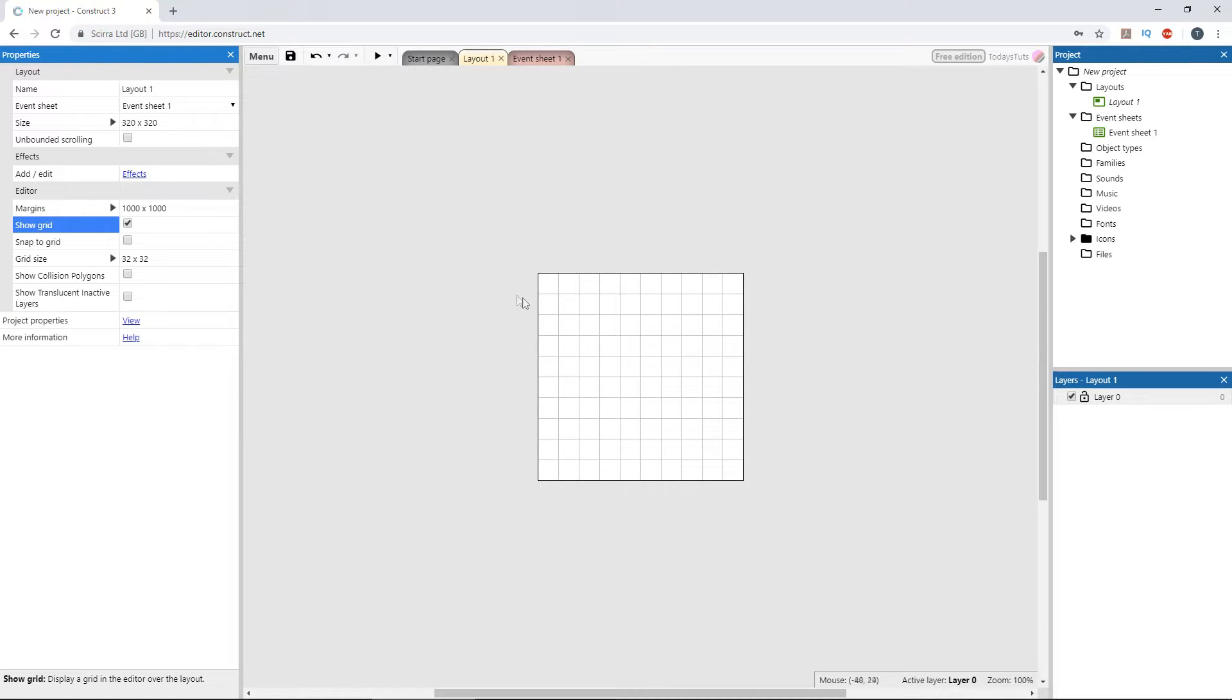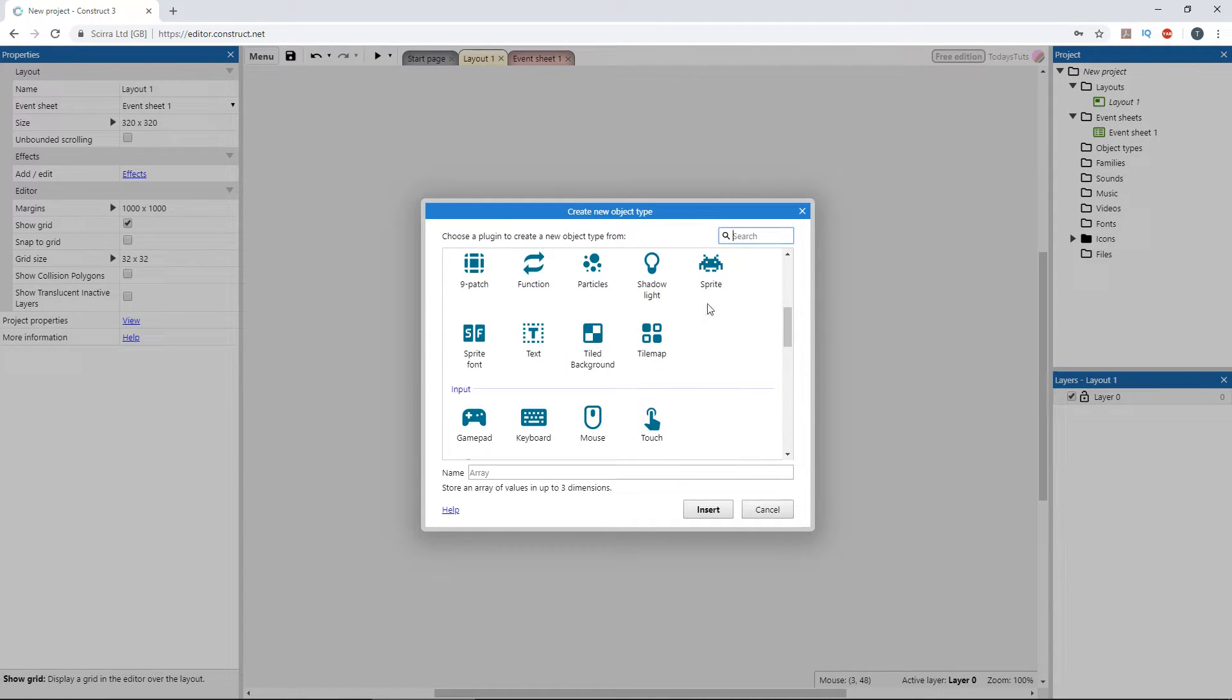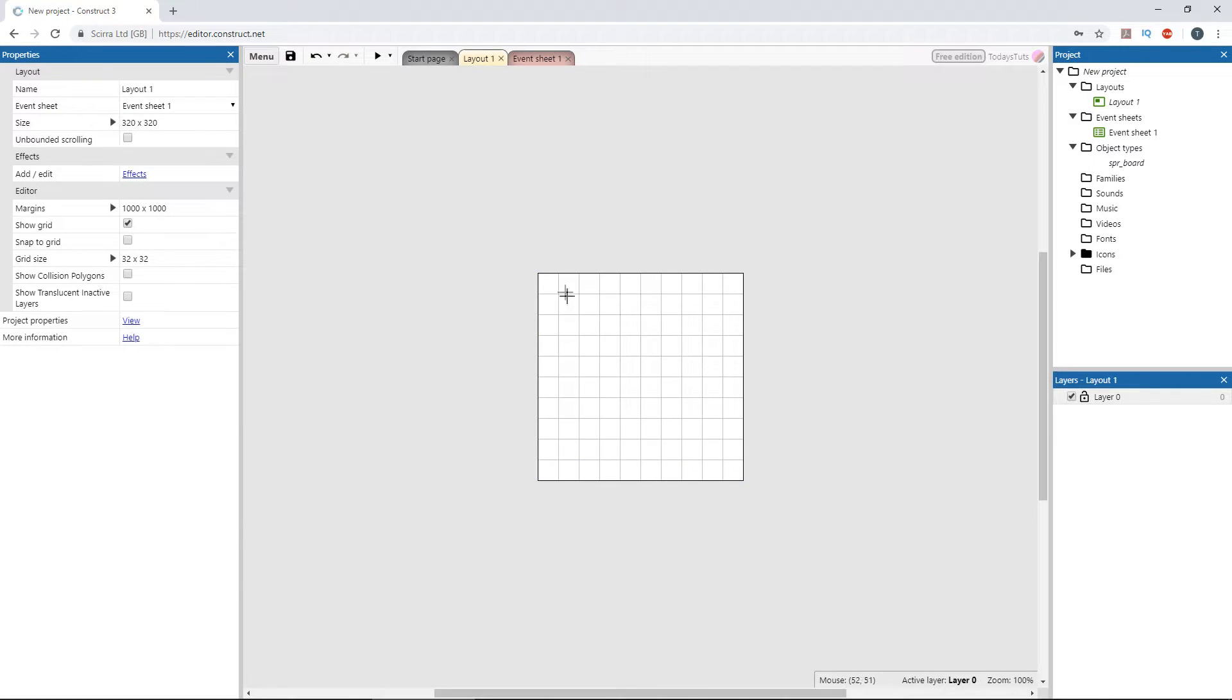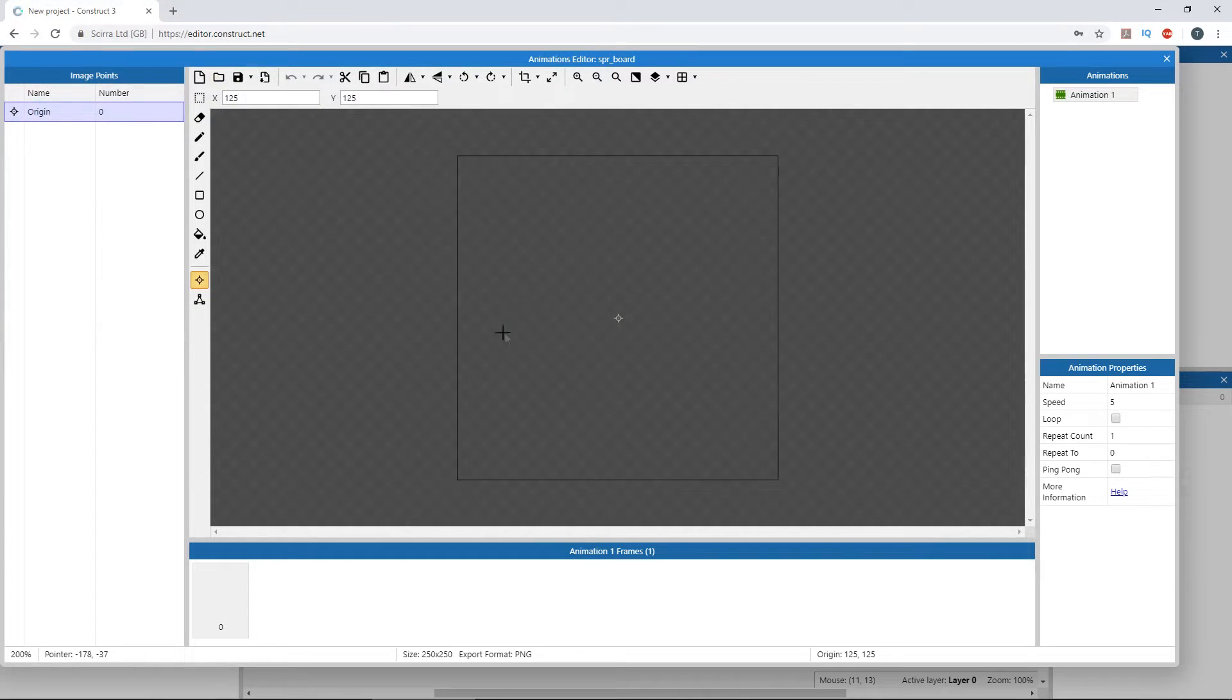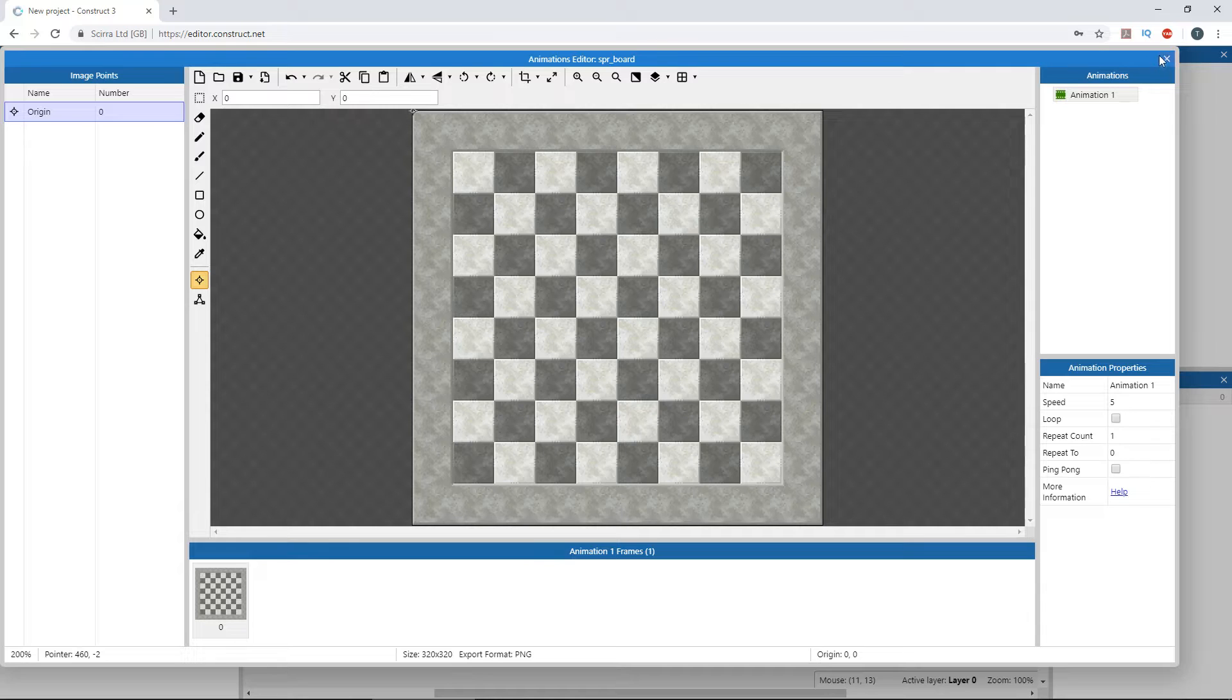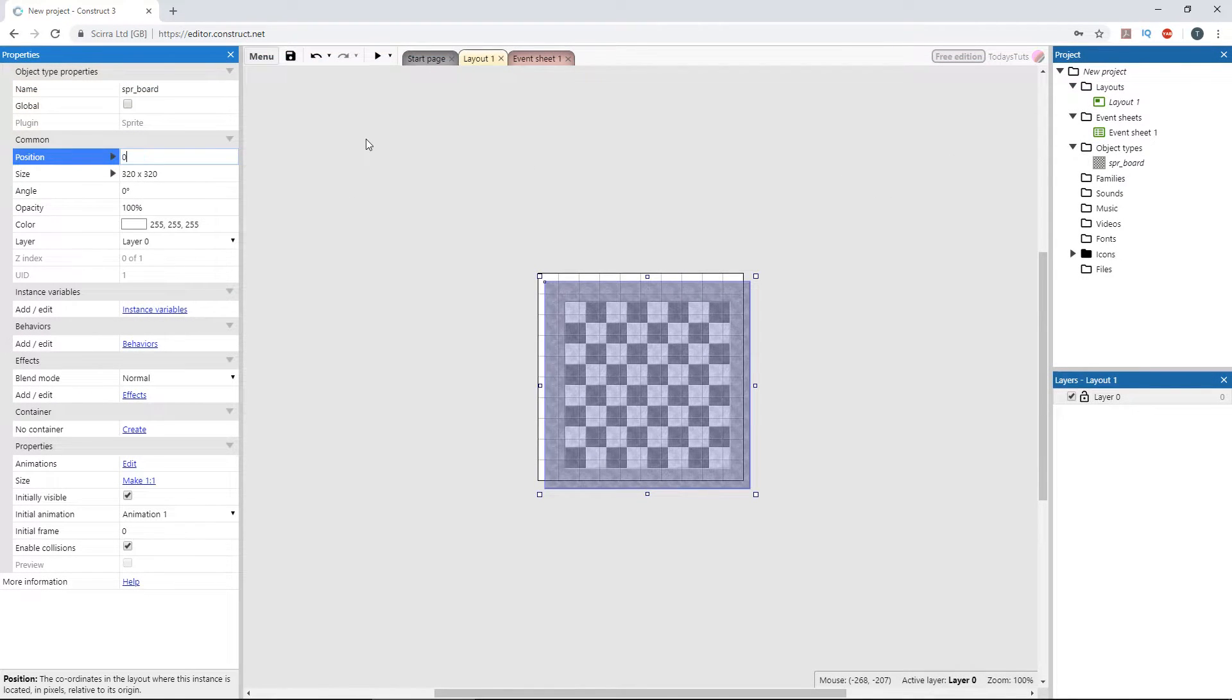Double click to add an object and choose the sprite object. I'll call it SPR_board and click insert, and I'll load the board image. Then, set the origin point to the upper left corner and place the board at a position of 0, 0.